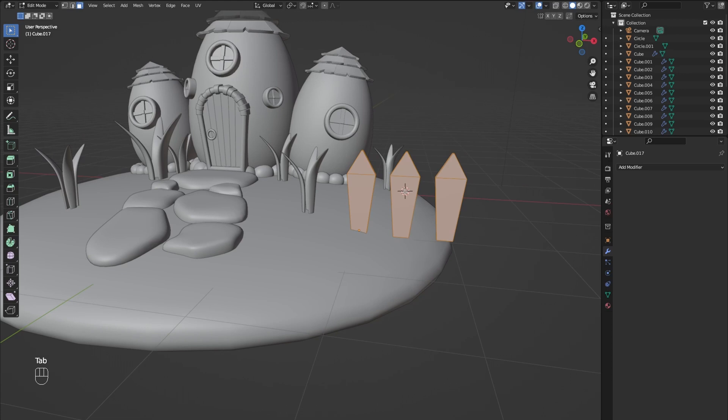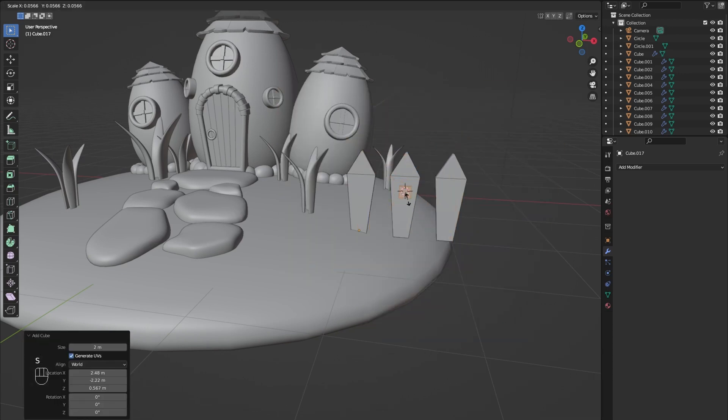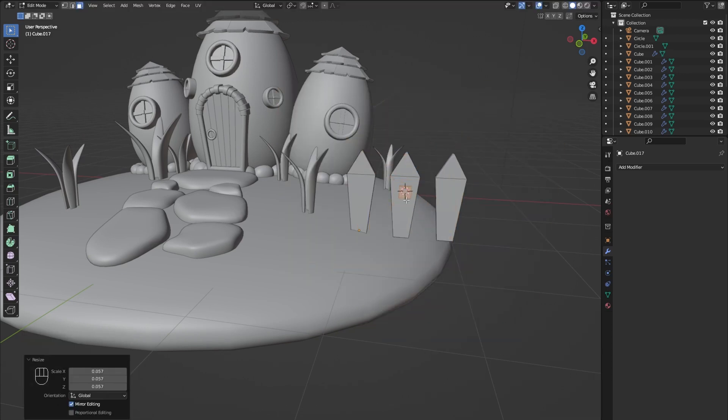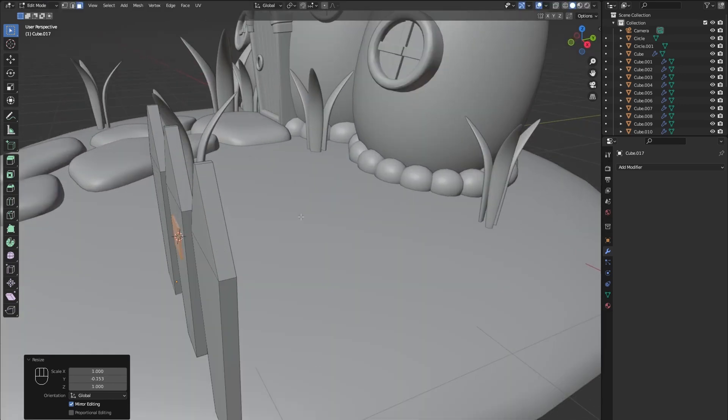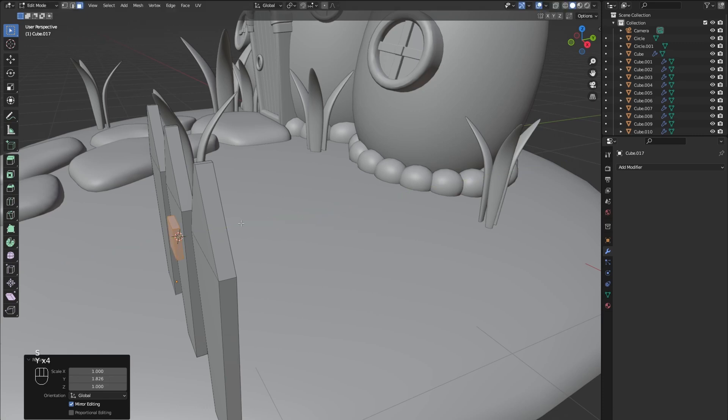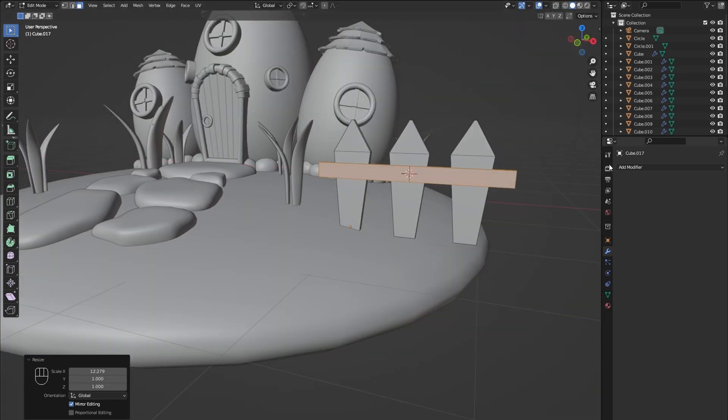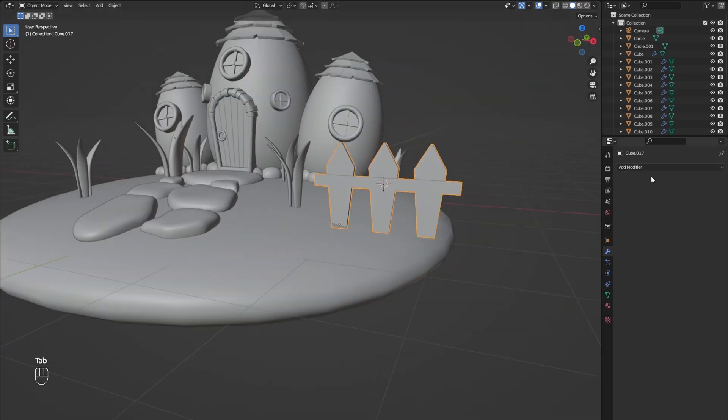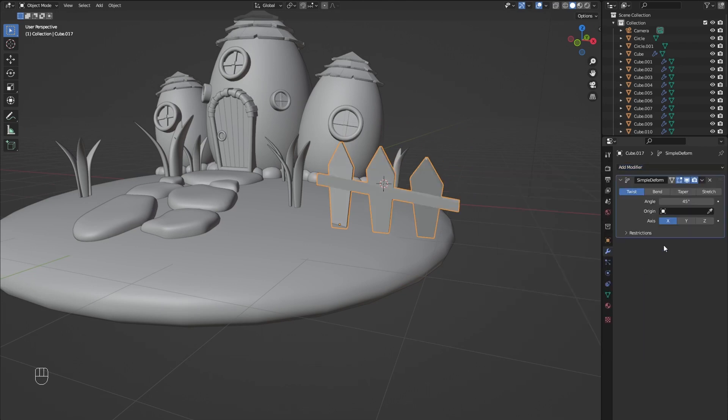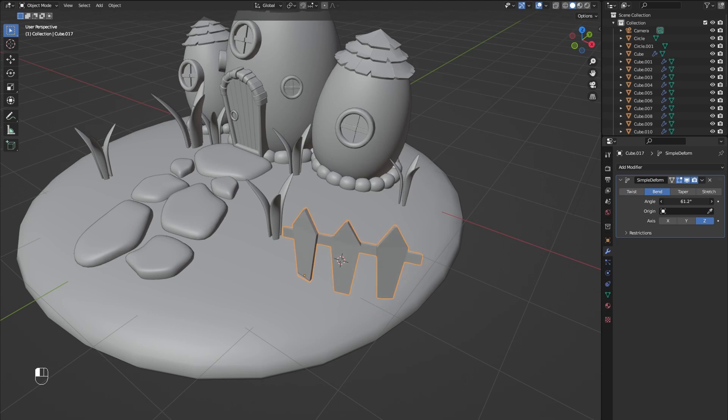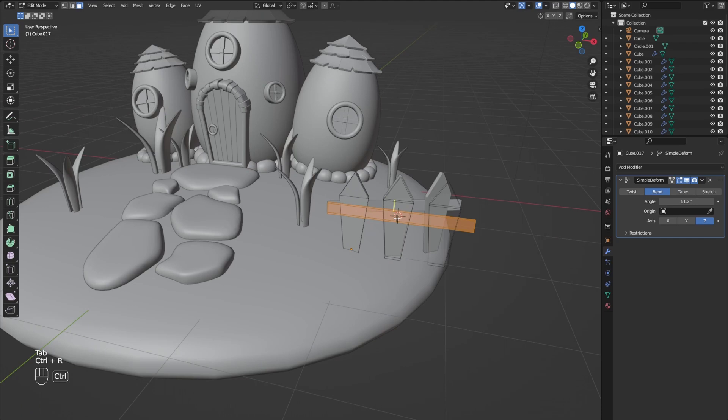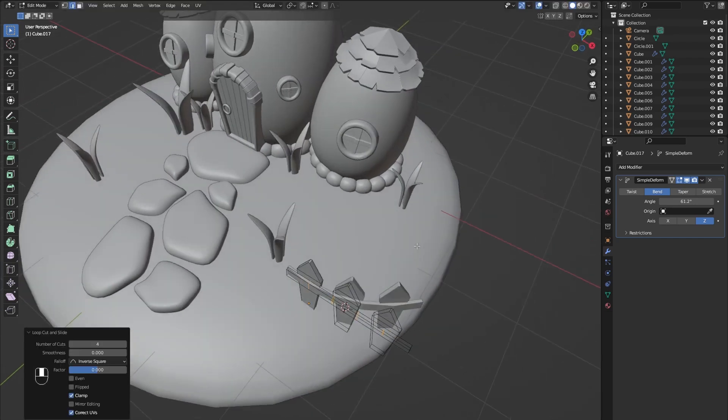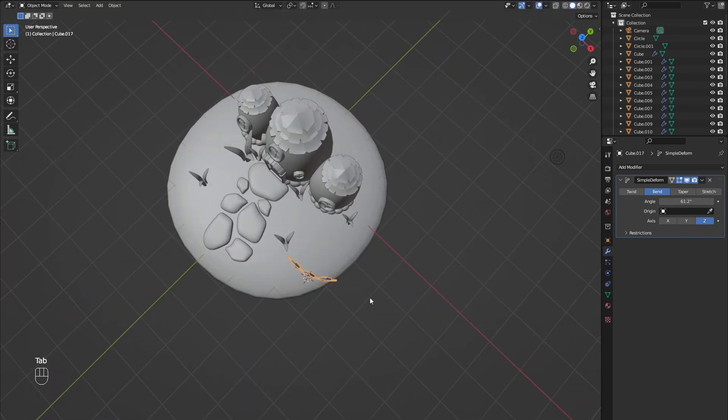For the crossbar add another cube and scale it to the right size. To make the fence bend, add a simple deform modifier and set it to bend on the z-axis. Here you can see that the crossbar isn't bending properly because there aren't enough subdivisions. So we go back into edit mode and add some loop cuts.